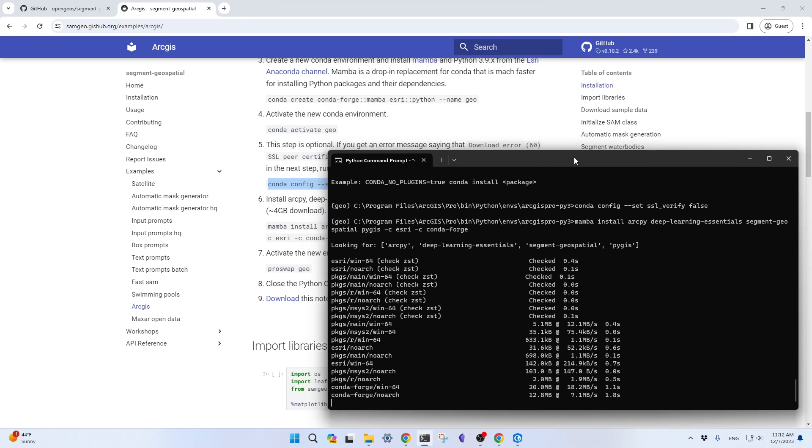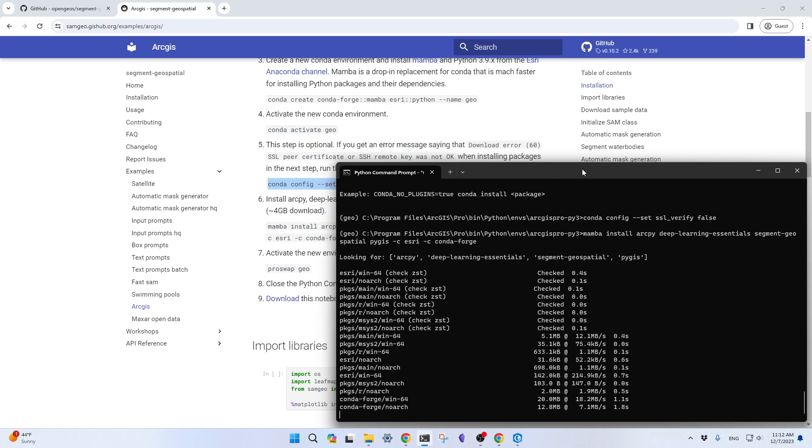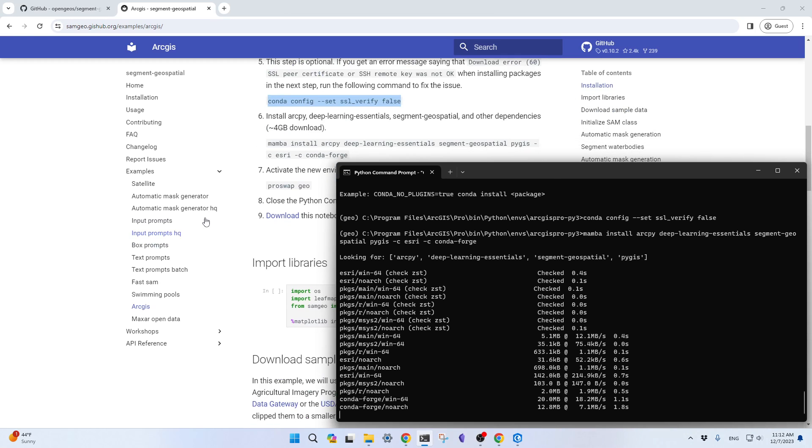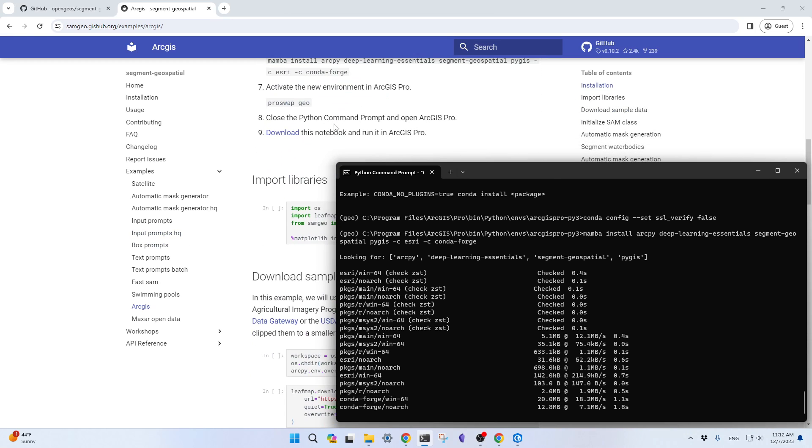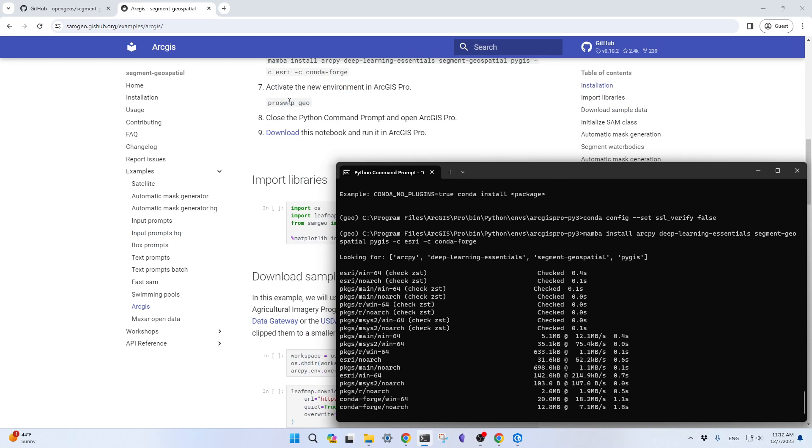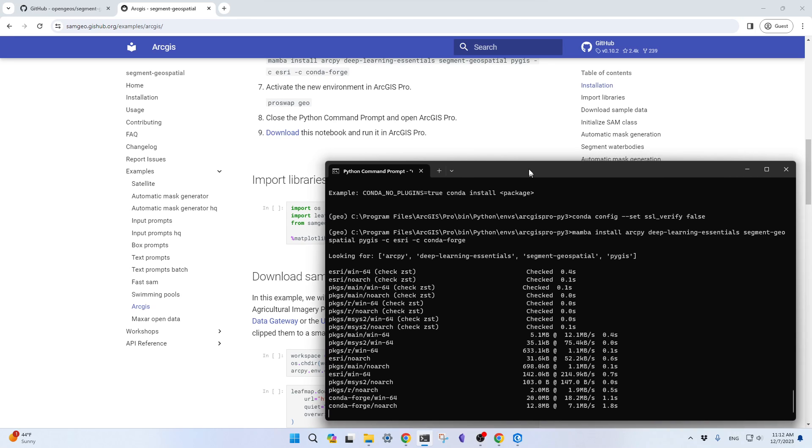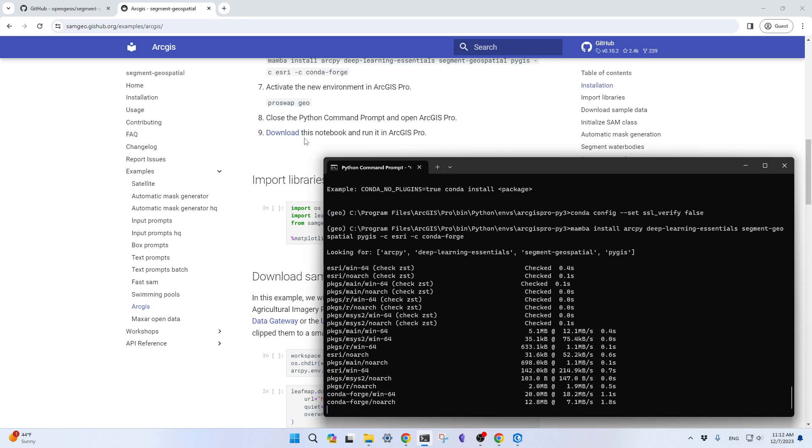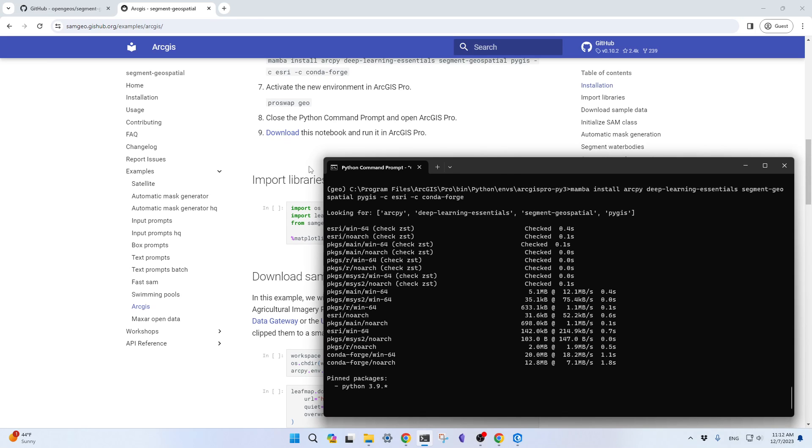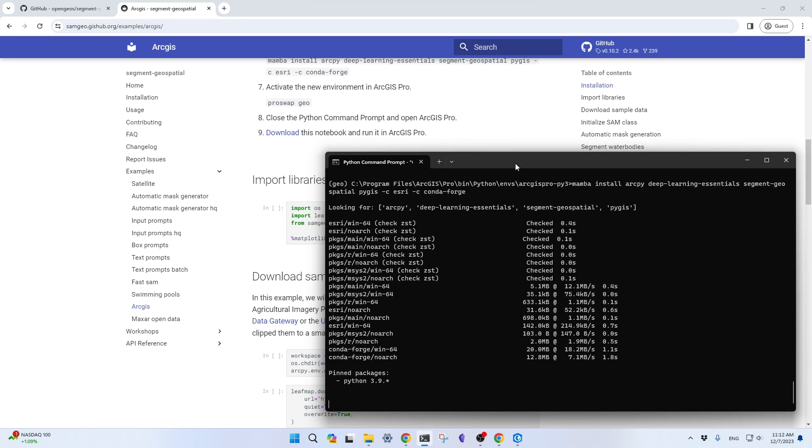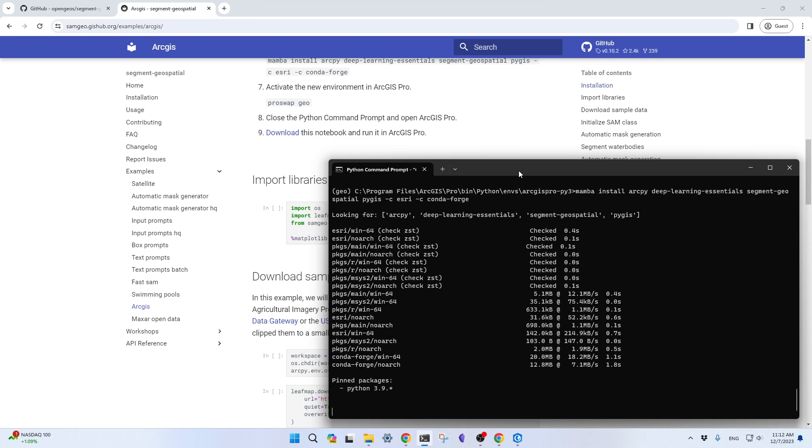This again might take a minute or two. Once it's done, then we can actually activate the environment. It depends—you can either use this one or you can activate the environment within ArcGIS Pro. Then you should be able to create a new notebook. It's running. Hopefully, it'll be done very well.